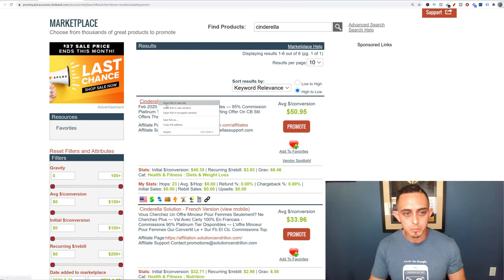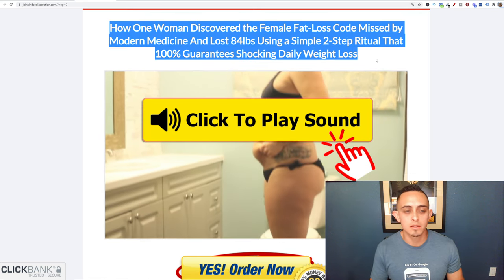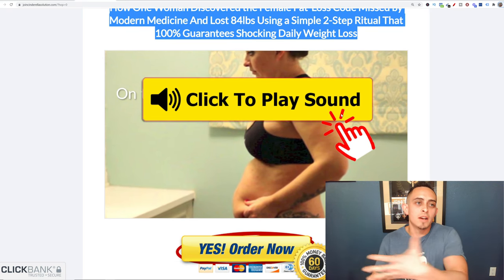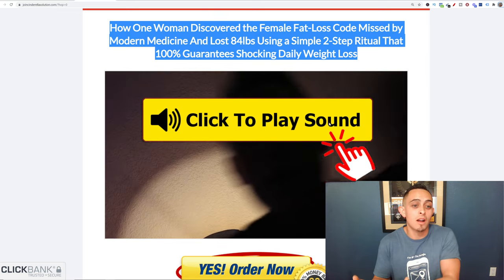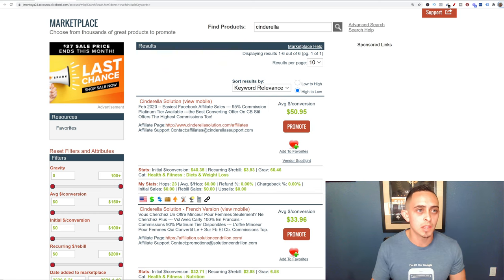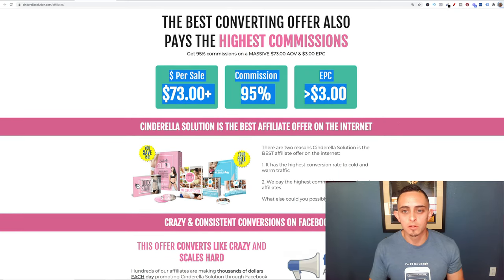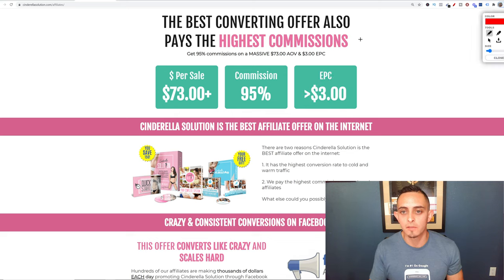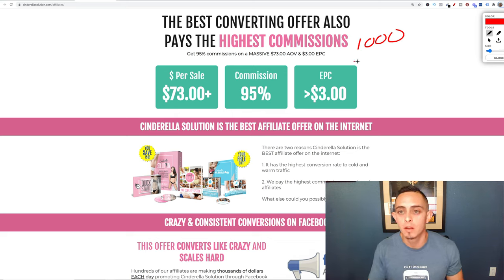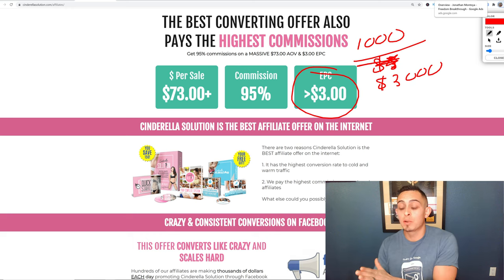I like to look at the sales page and understand what the product does — for Cinderella the headline is 'How one woman discovered the female fat loss code missed by modern medicine.' If you're advanced, I'd recommend buying the product to make sure it's good. More importantly, check the affiliate page's earnings per click. If it's $3 per click and I send 1,000 people, I'd typically make around $3,000.